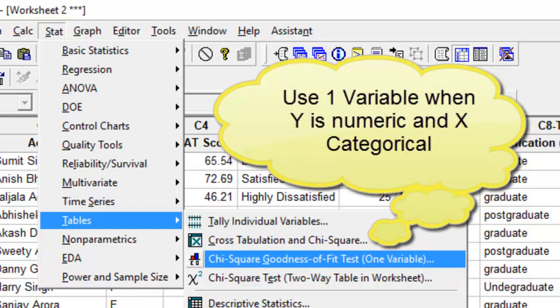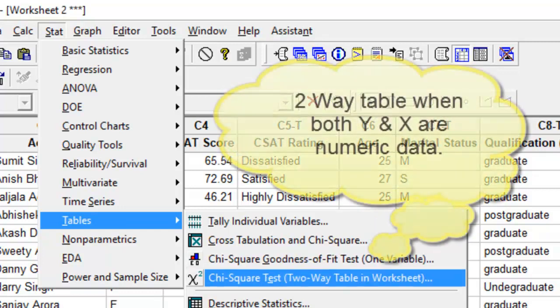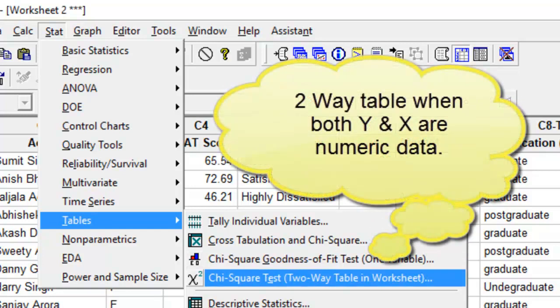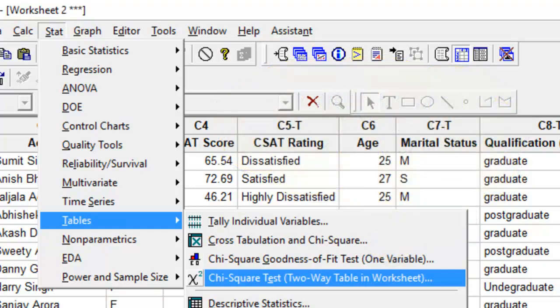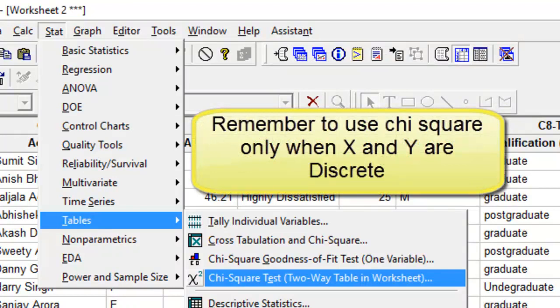be done when you have Y which is numeric data and X which is categorical data. The third test, chi-square two-way table, when you have both X and Y as numeric data. But you must always remember that chi-square is a test for discrete data only, so the test will not be conducted should you have either Y or X which is continuous.